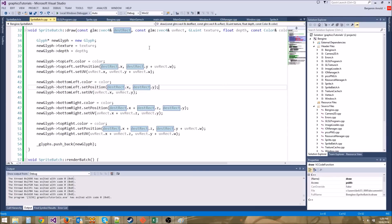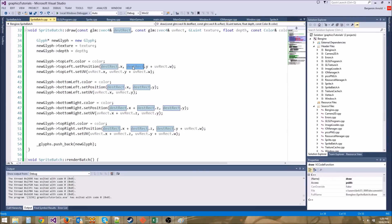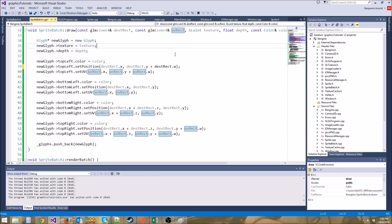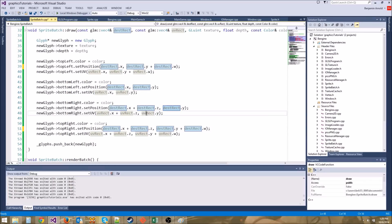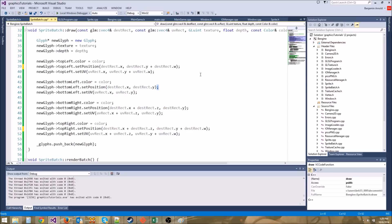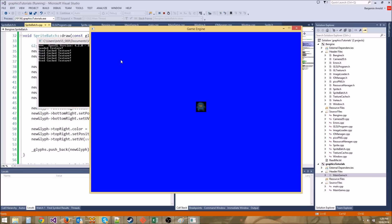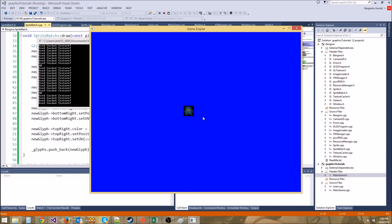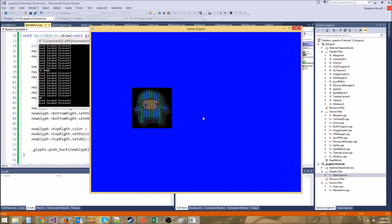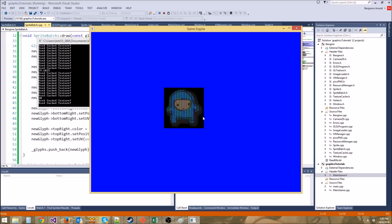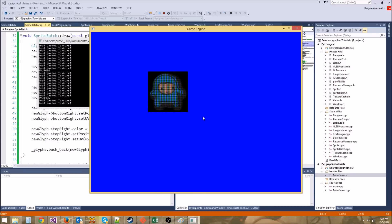The bug was simple — I accidentally used uvRect instead of destRect for the position. So this should be destRect.w here and destRect.w here. And now we should get a small little guy on the screen. There we go — he's super tiny. Let's zoom in. There he is moving around. Our sprite batch works!